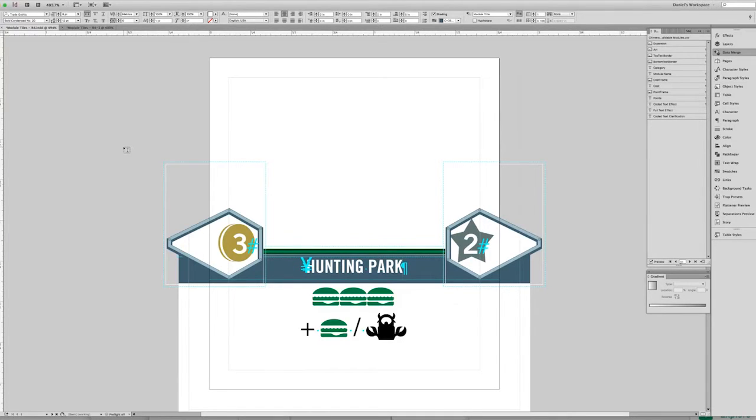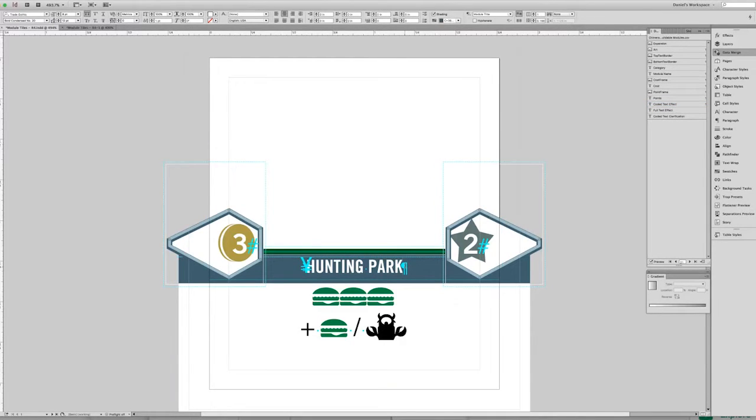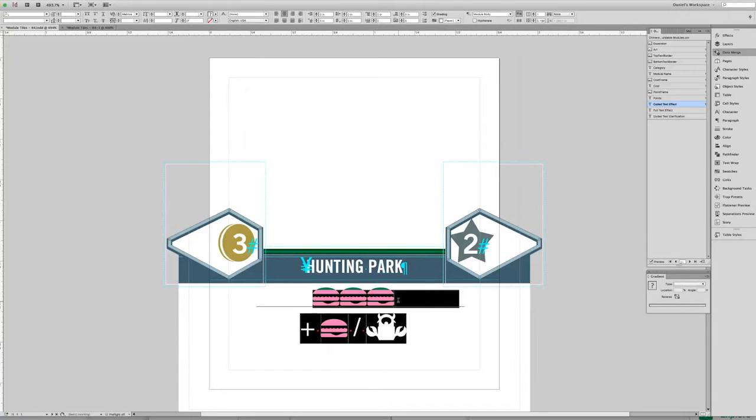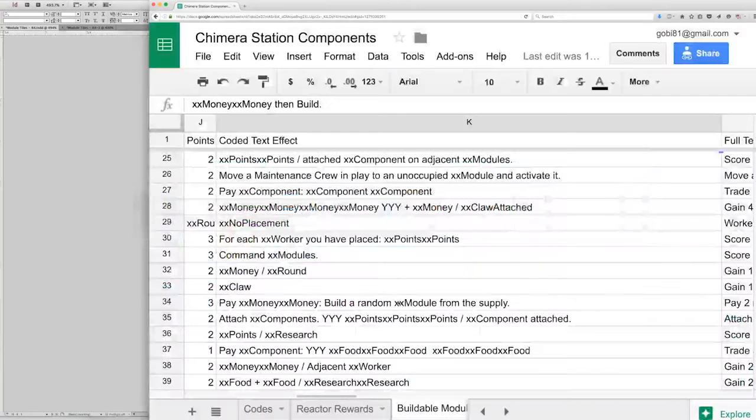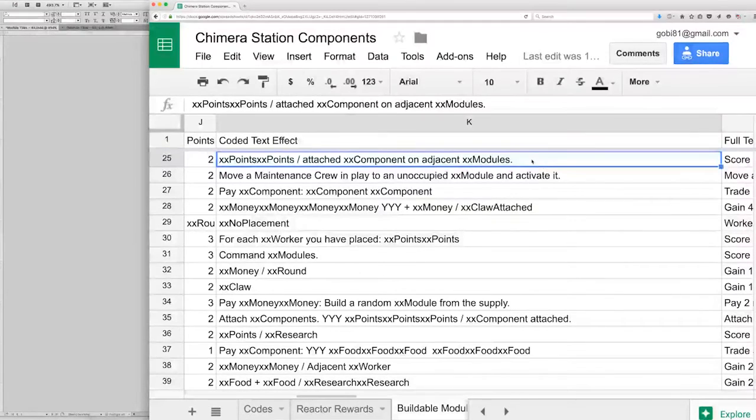When you turn hidden characters on in InDesign, you can see there are actual characters that say "hey, this is a paragraph break, so you should make a new paragraph here." Now the problem is that when you're using data merge and spreadsheets, there isn't really that character you can drop in there.